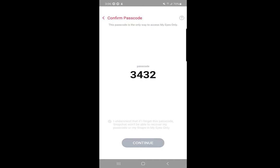You should confirm it again. You should choose a passcode which you should never forget because you can reset it if you forget it, but everything that you have shifted from your memories to My Eyes Only will be deleted. So I understand that if I forget this passcode, Snapchat won't be able to recover my passcode or my snaps. You need to agree to that.